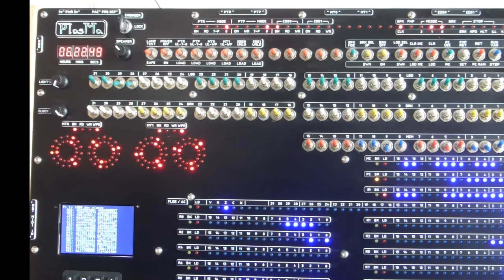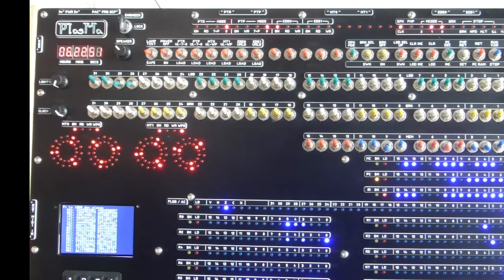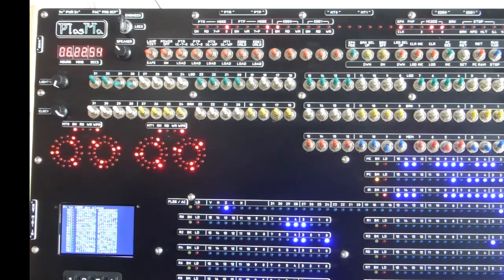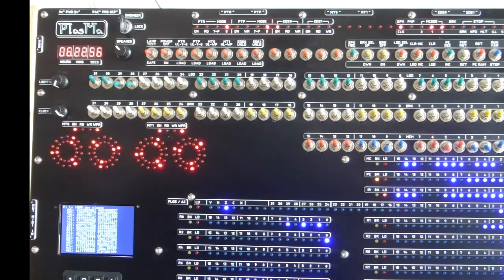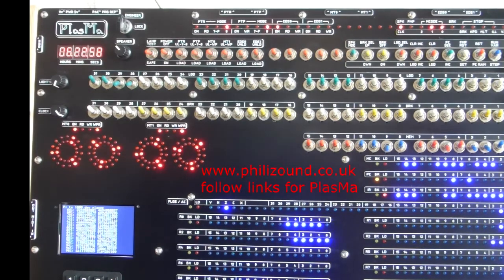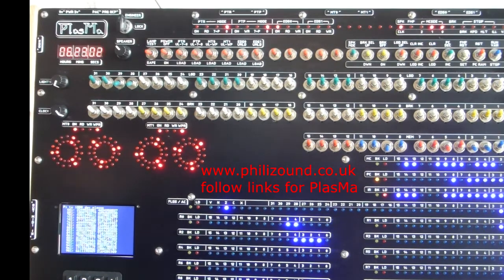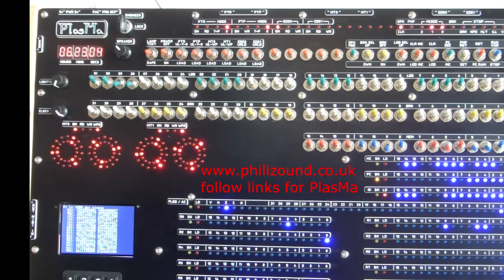While it's printing, if you're interested in Plasma and want to try programming it yourself, there's a free simulator you can download from the Filizound website. Links are here and in the description below. And if you want any of the demo programs shown in these videos, just contact me.